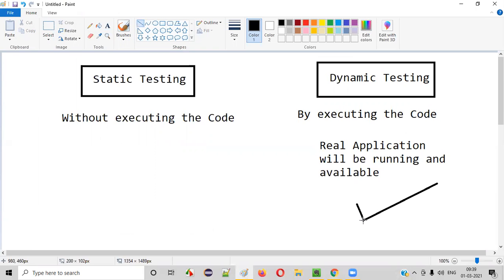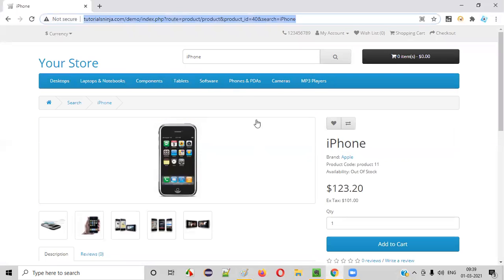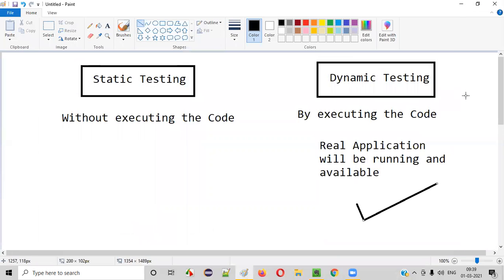This falls into dynamic testing, where you are executing the code for performing the testing — that is, testing on a real, complete application. Whereas in static testing, you will not have such an application running. No code is executed there — that is nothing but static testing.